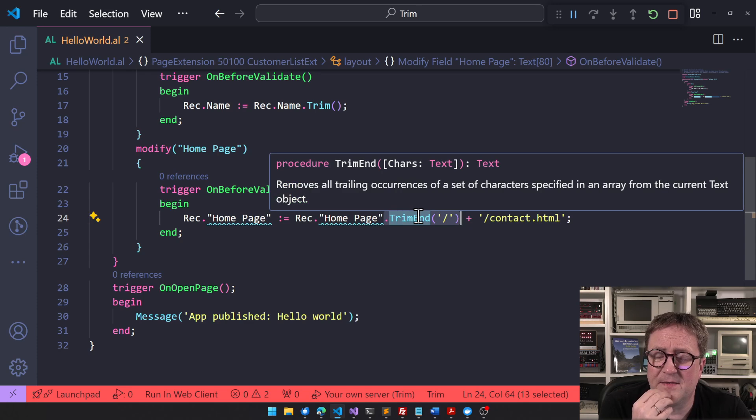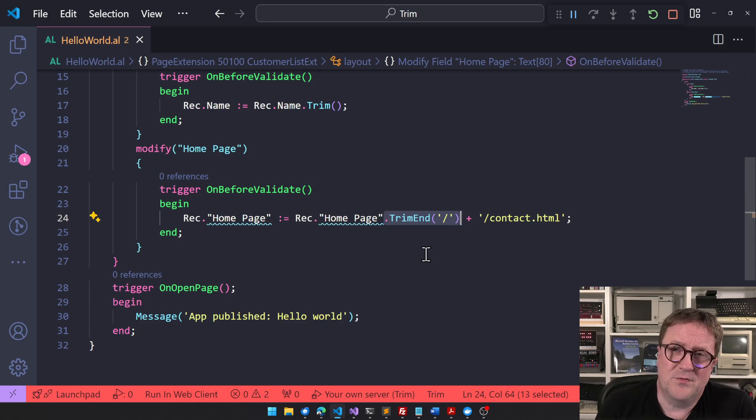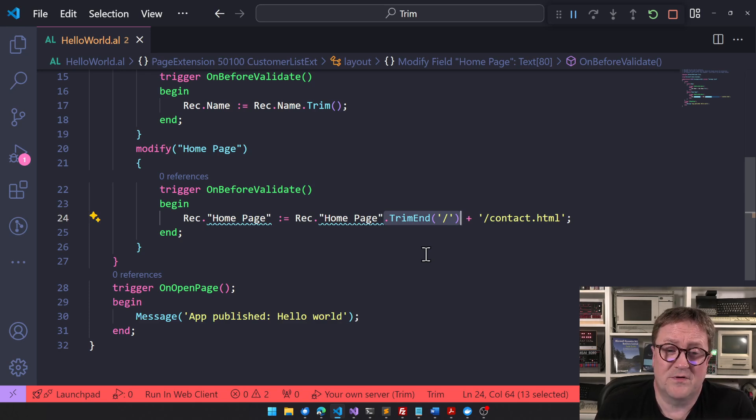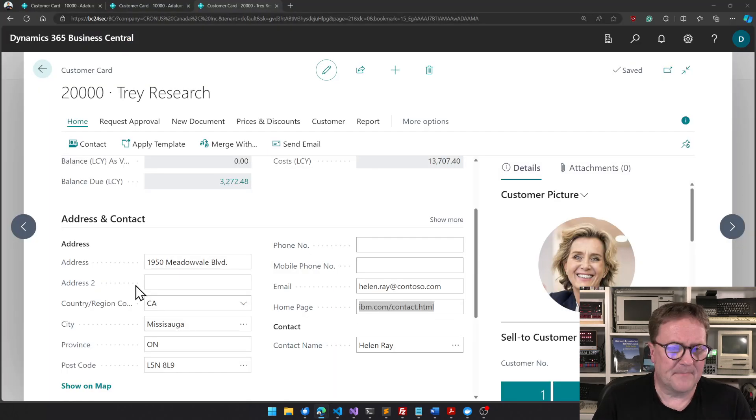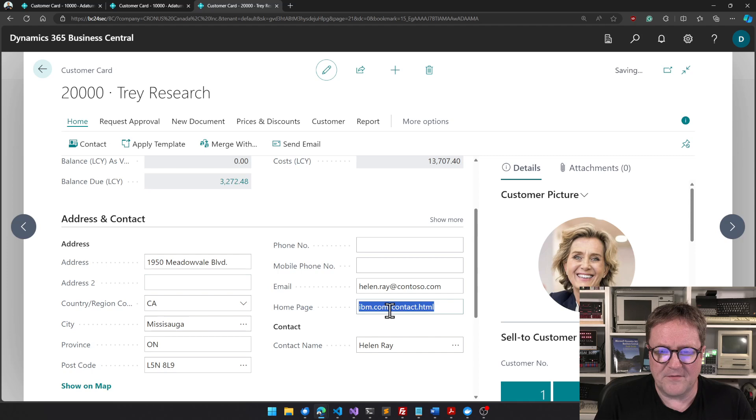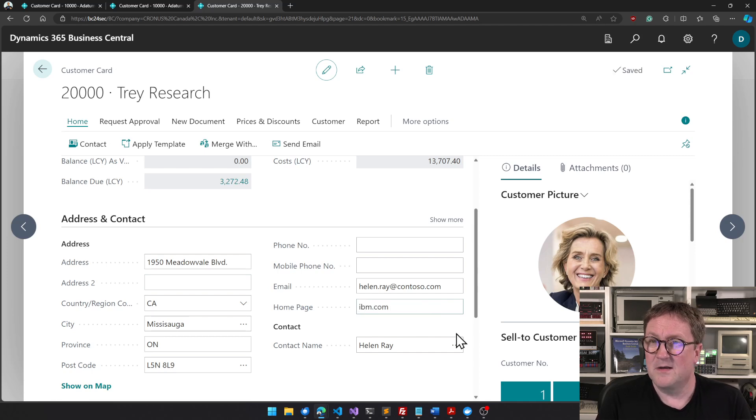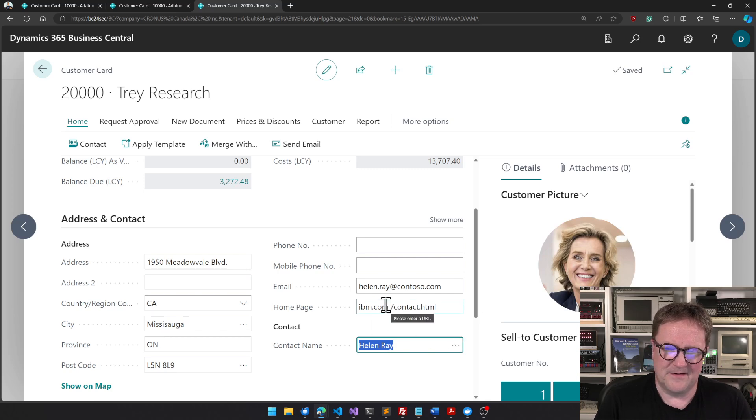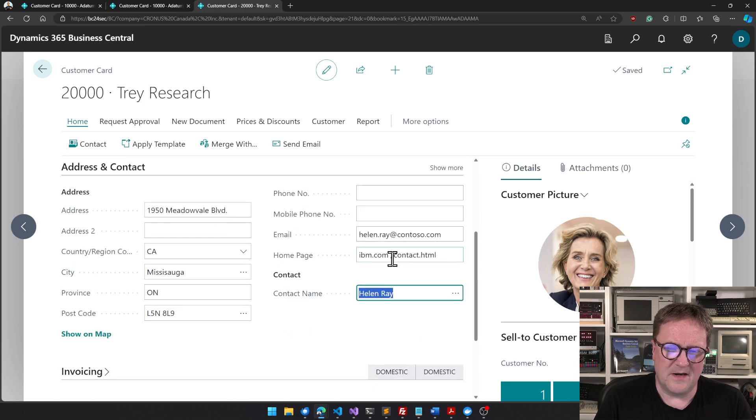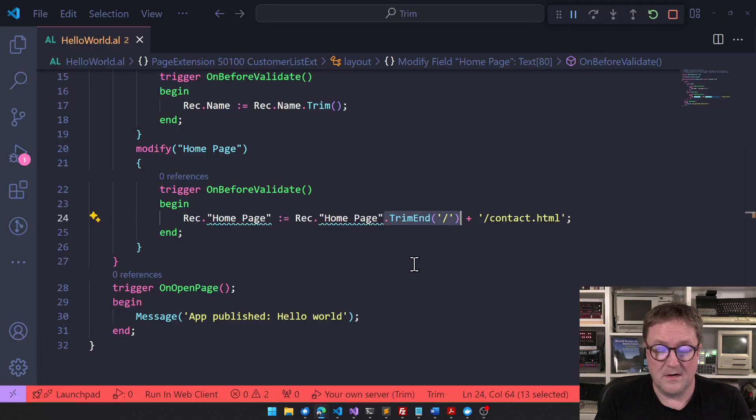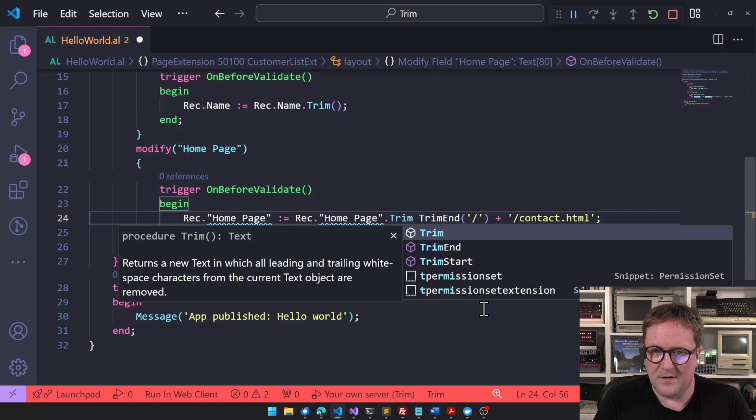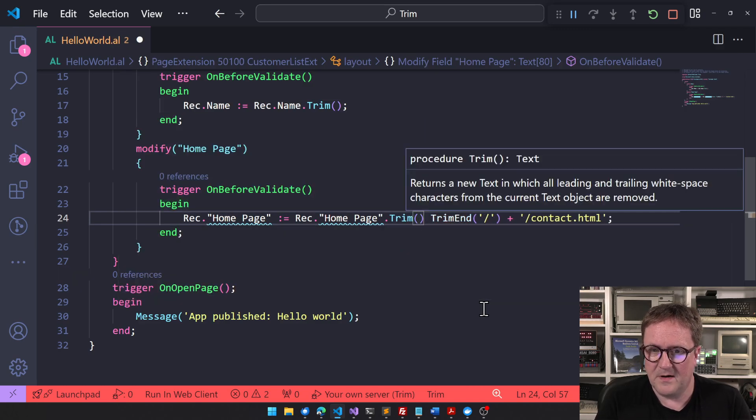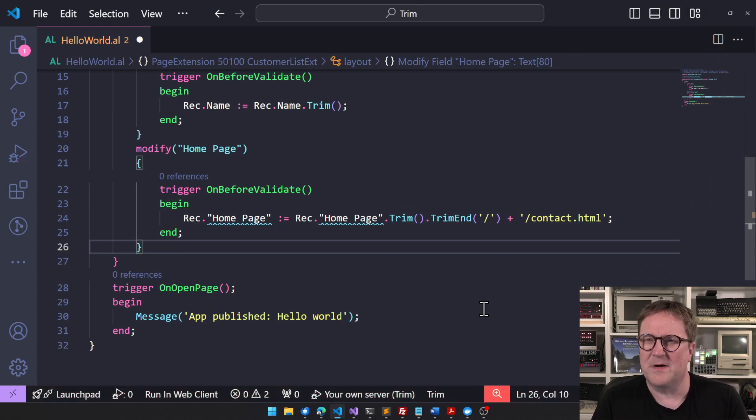It just makes the code less prone to error and less prone to get you into trouble. If you go back to this, it can be really hard to see. We would have the same thing again here - I could do ibm.com space. So now we have a space in the URL! So in that case we might want to do dot Trim, and then we trim again. So double trim.